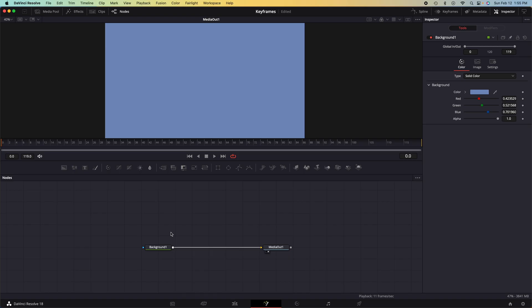The next thing we need to do is we need to limit it so that way this background is condensed into a square that we can animate. So we need to find something that we can limit this background to.